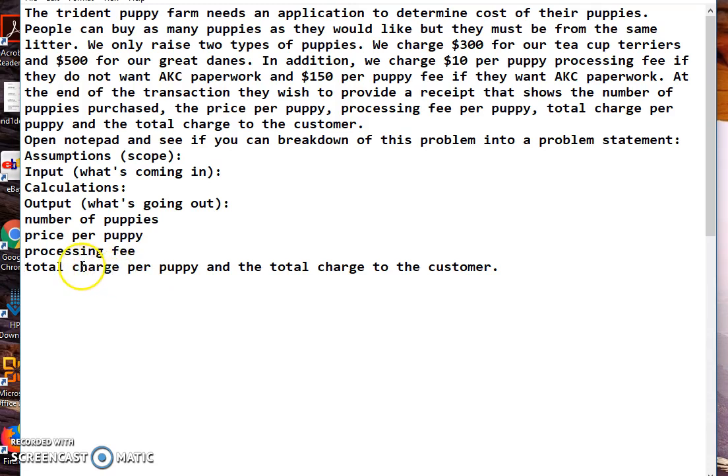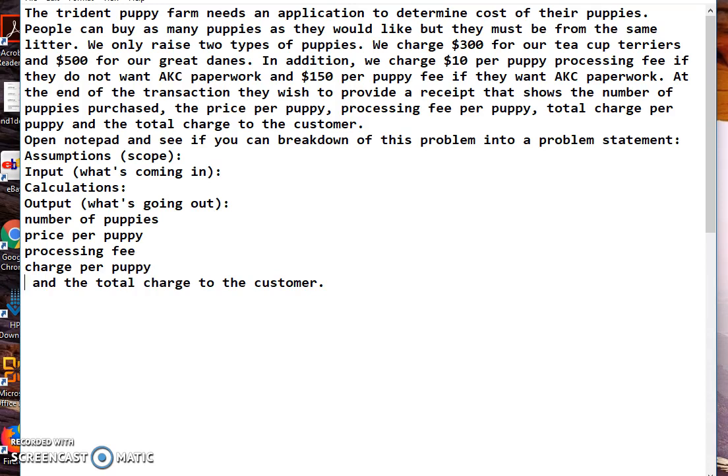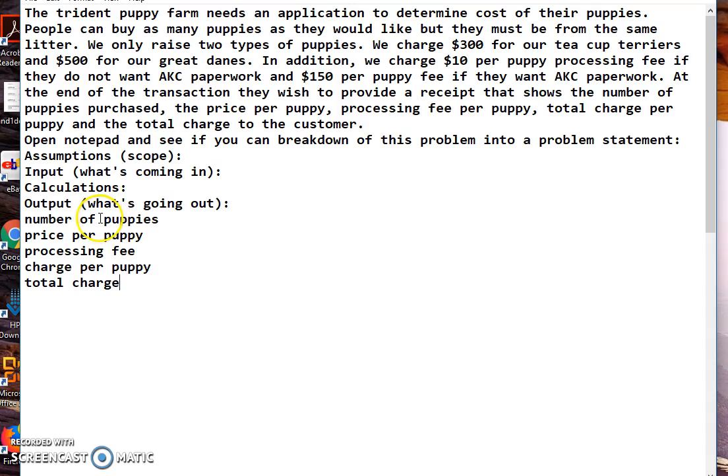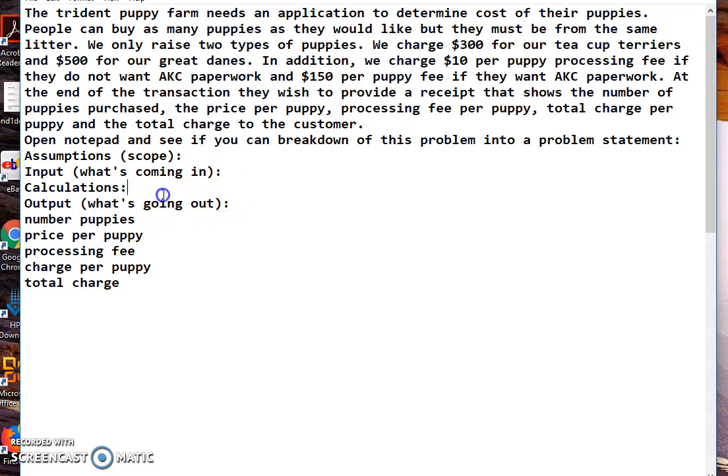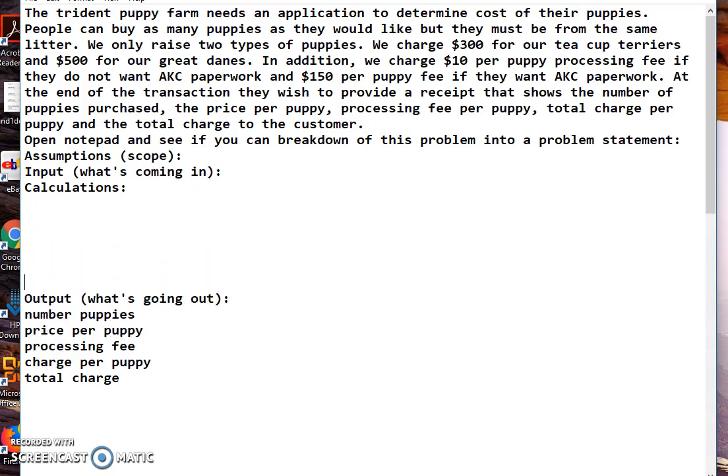Alright, and they want the total charge. I'm going to say charge per puppy - that makes sense - and then total charge. I'll just take what's already there and make it a little bit smaller because we don't want the words to be too big. I might even get rid of the 'of' just to make it easier. This is what we need to have out. That's the easiest part because that's what they tell us.